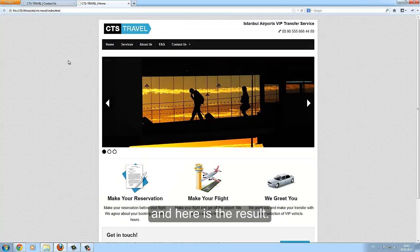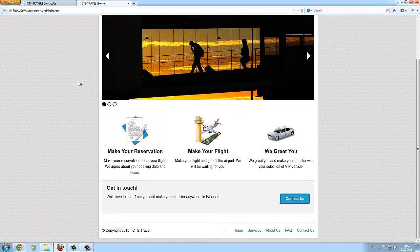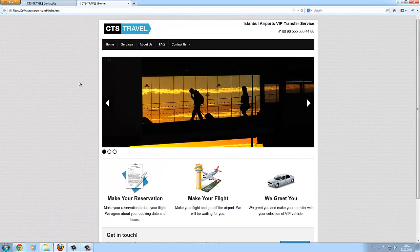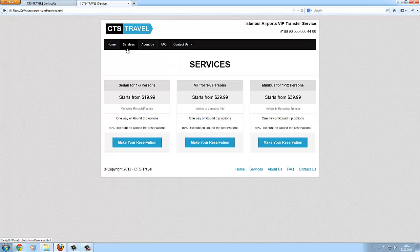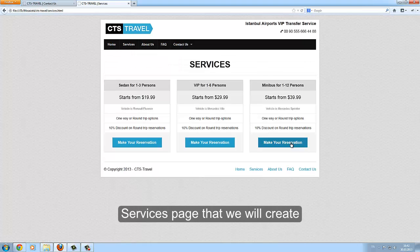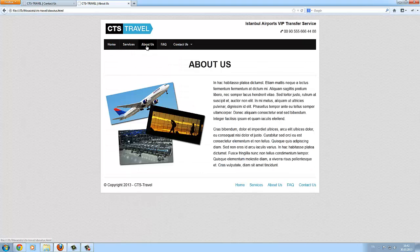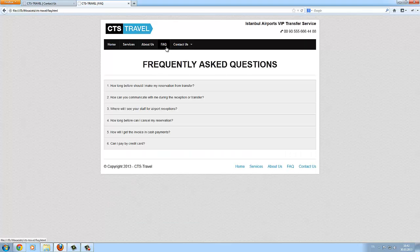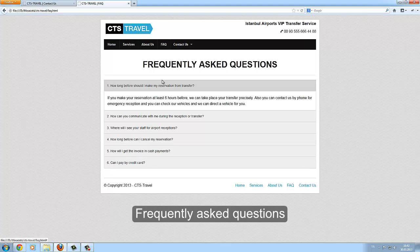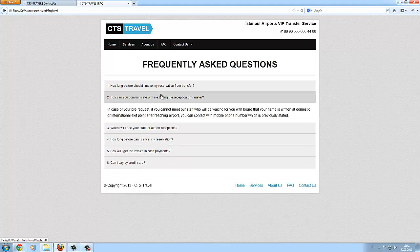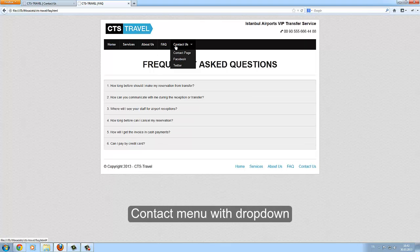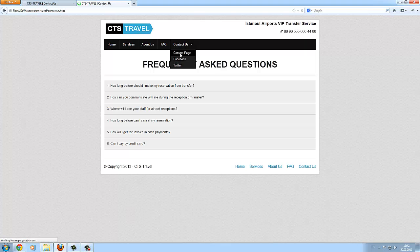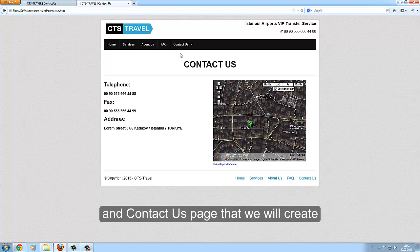And here is the result. We will create a web page — a Services page, an About Us page, and a Frequently Asked Questions page. There is also a Contact menu with a dropdown, and a Contact Us page that we will create.